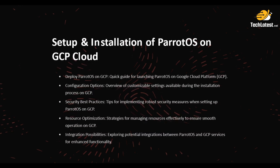Now in this lecture we will talk about setup and installation of Parrot OS on Google Cloud Platform, basically GCP Cloud—how you deploy Parrot OS on GCP.